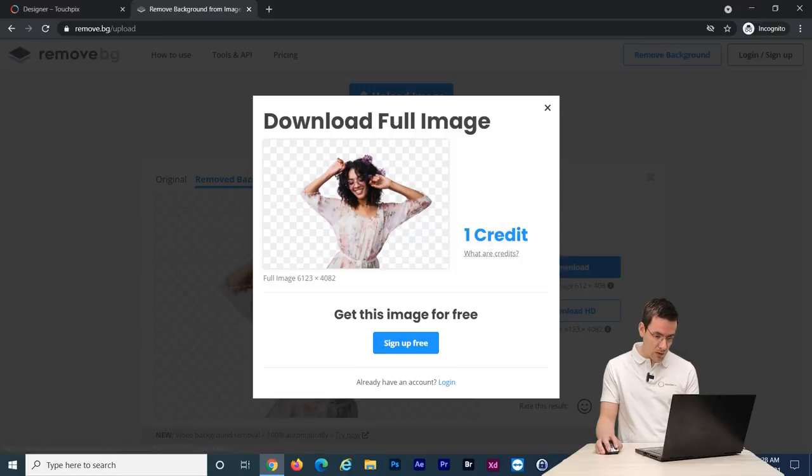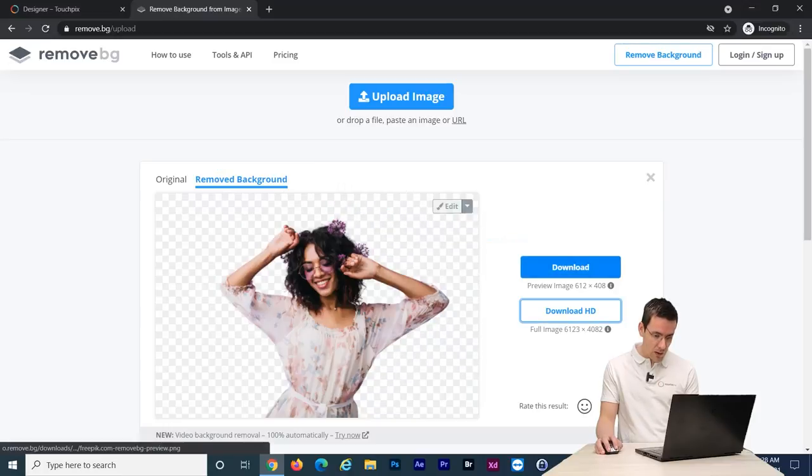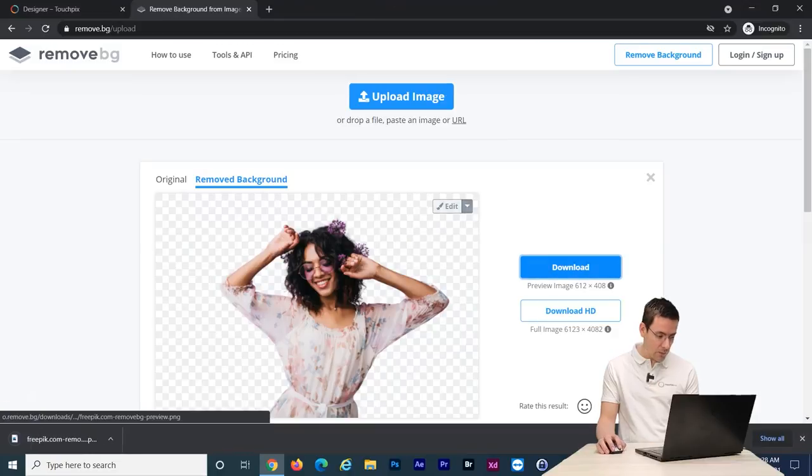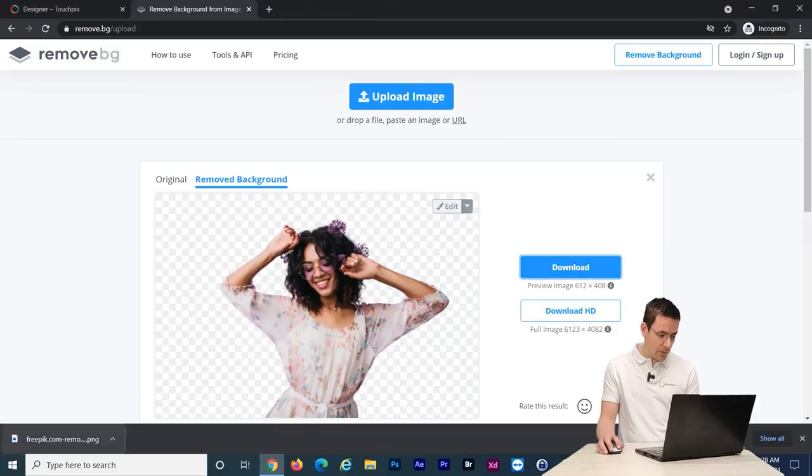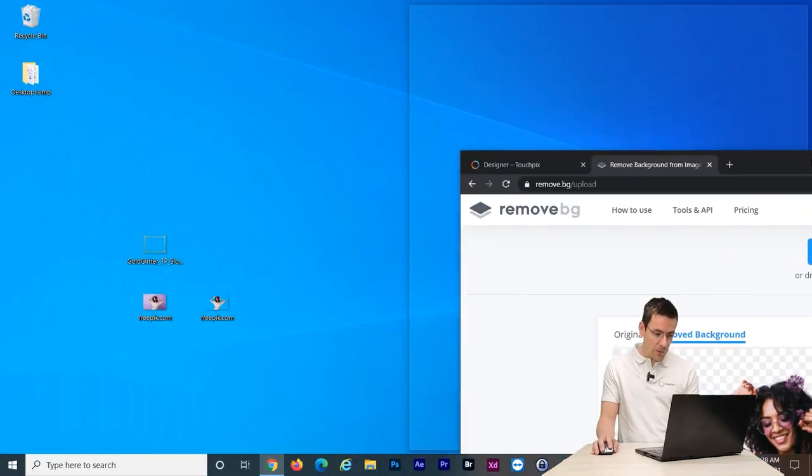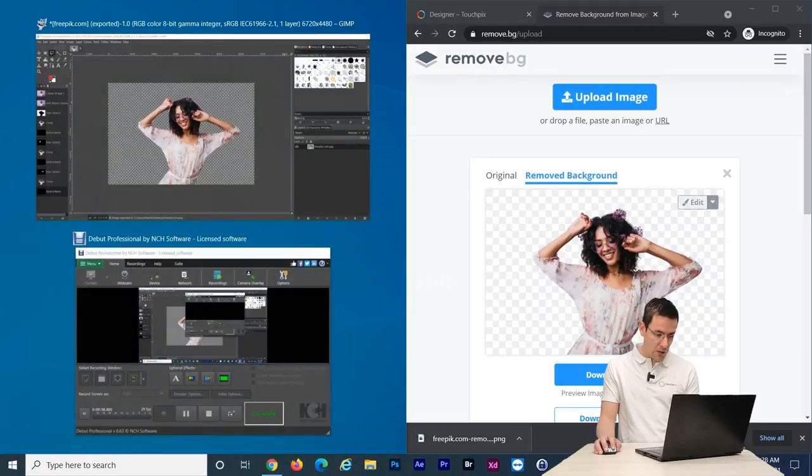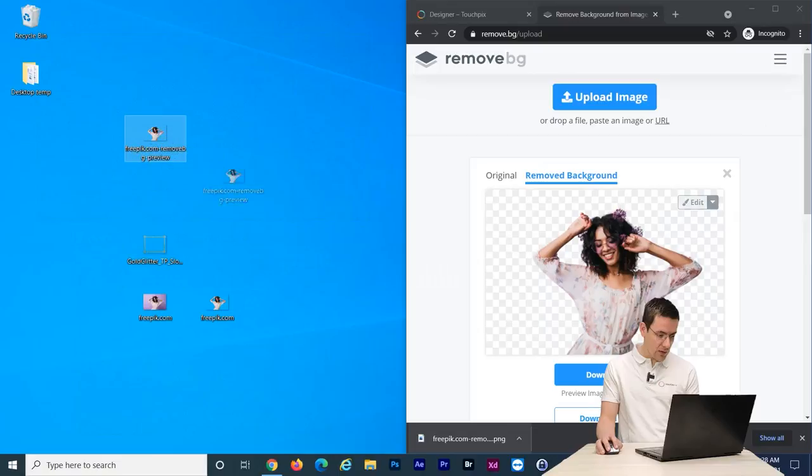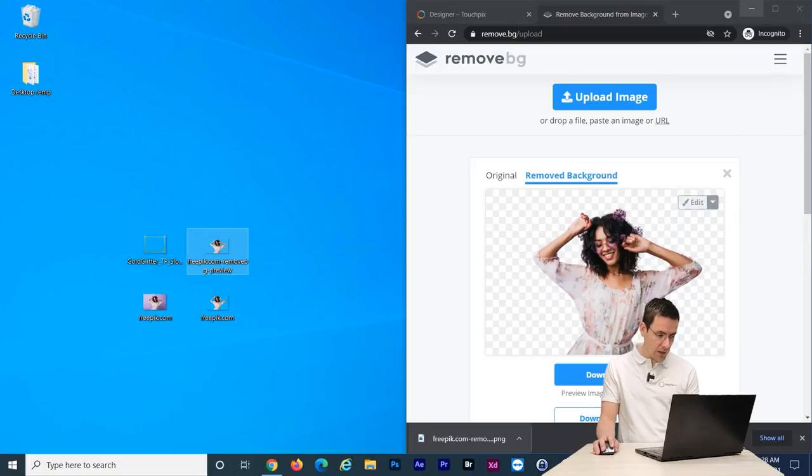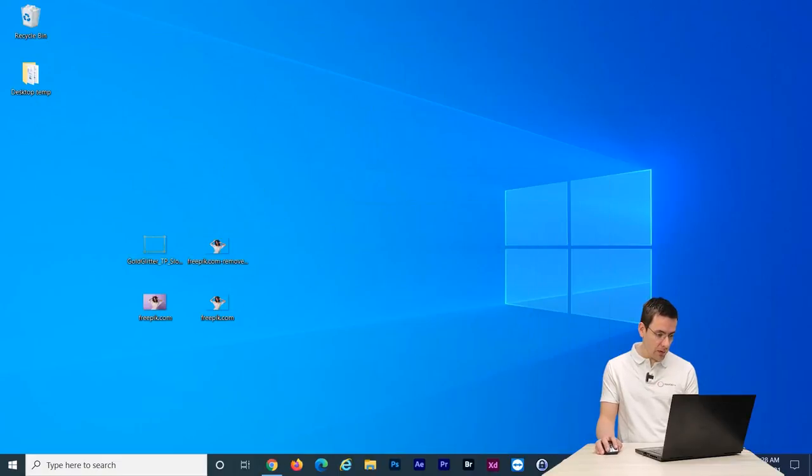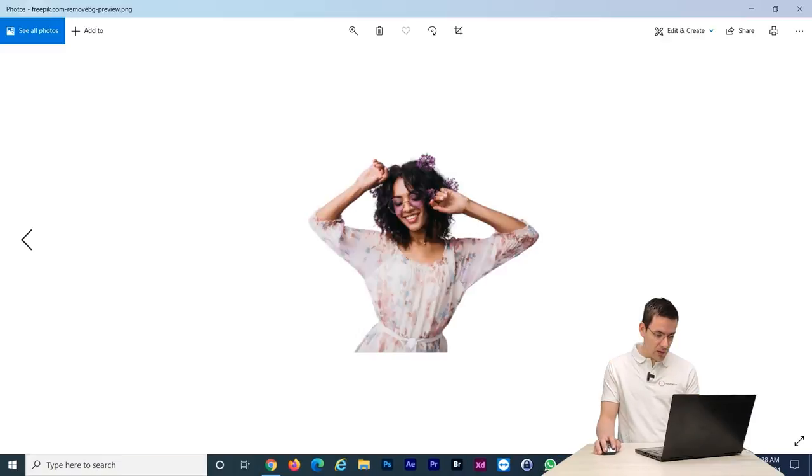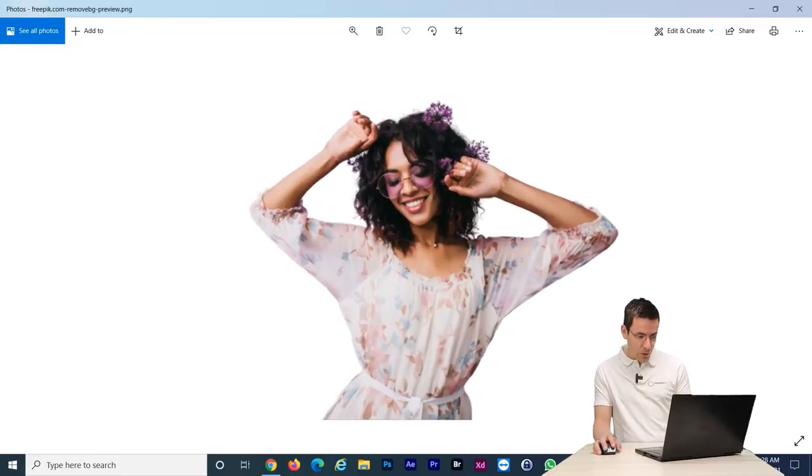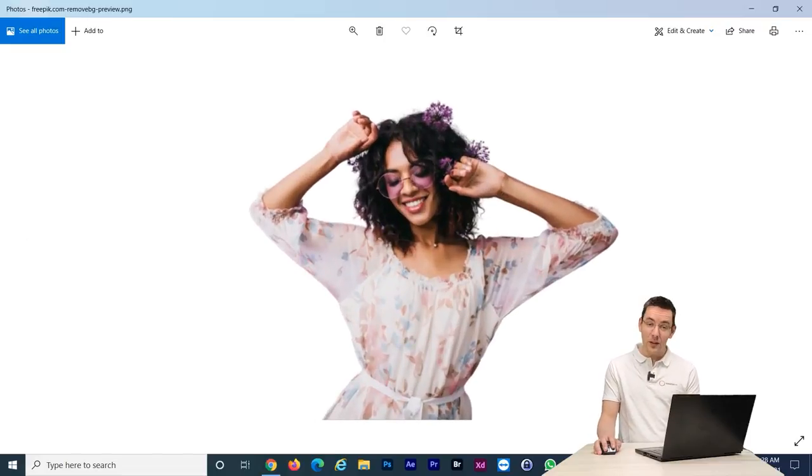So let's download the high resolution version of this image. I need to register. I don't need a full resolution so let's download it here. So now I have the file here. Let's make sure to get it to the desktop. So as you can see this is pretty amazing.